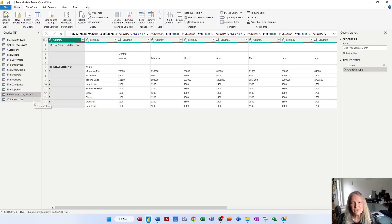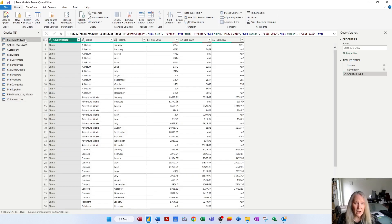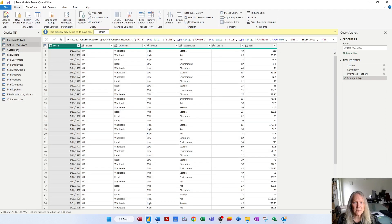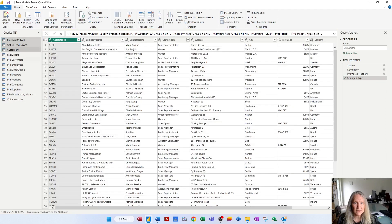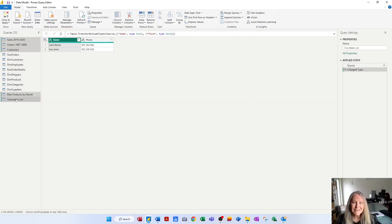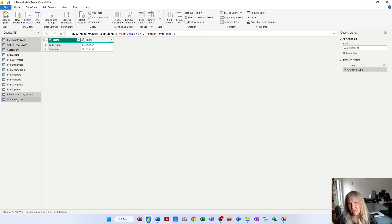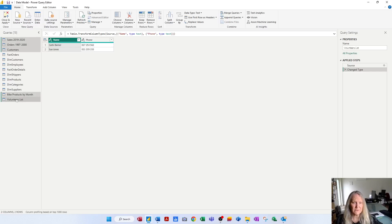So I'm going to start, first of all, by grouping together all my flat files. I'm going to click on this query, hold the control key, click on this one, this one, this one and this one. Basically, all the queries that don't have the prefix fact or dim are flat files, they're not database files.